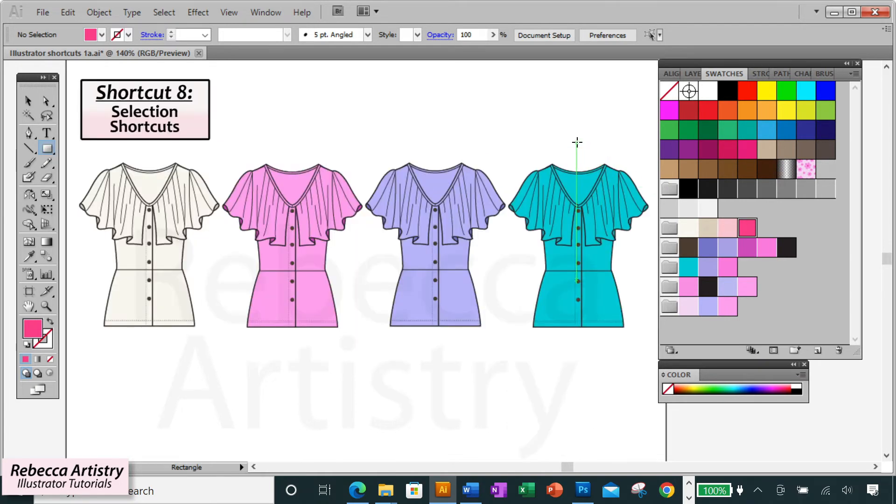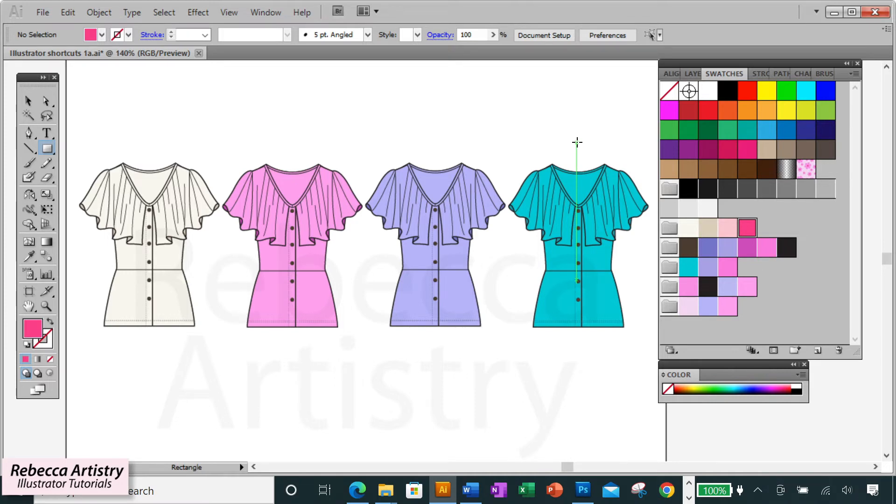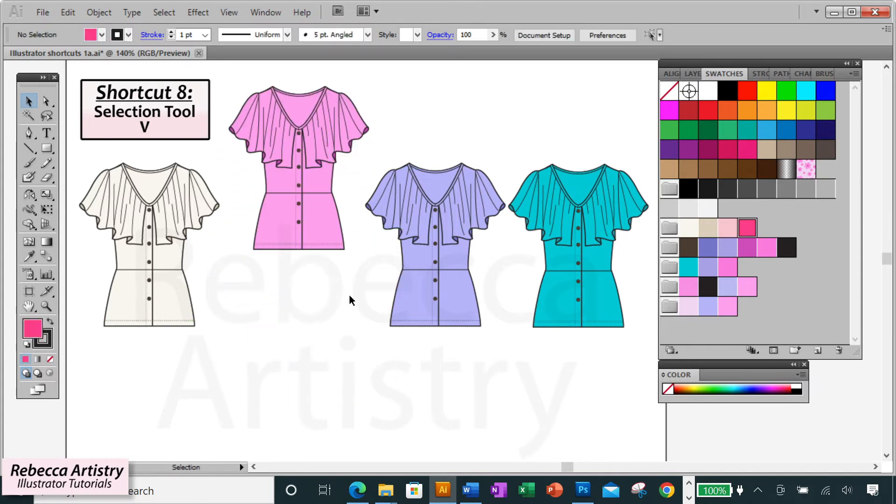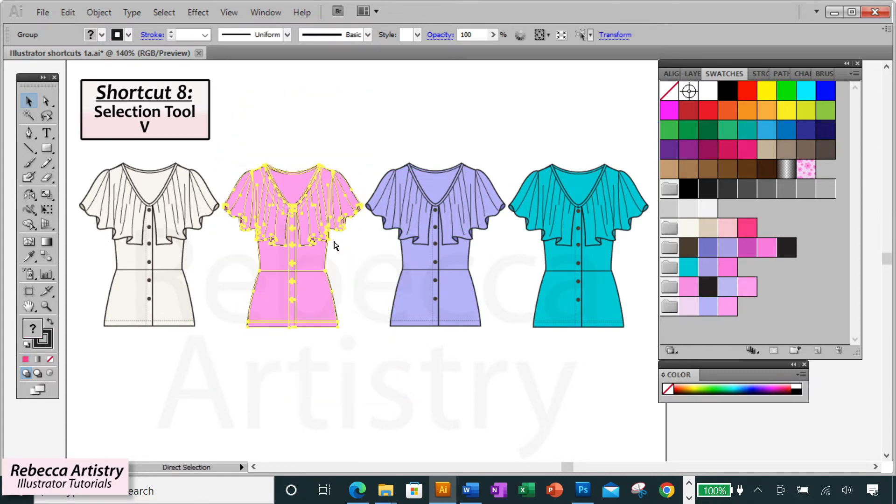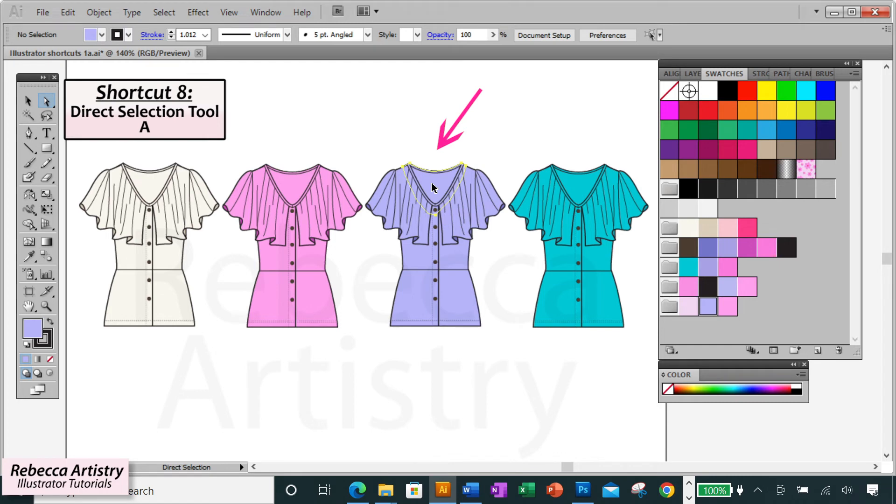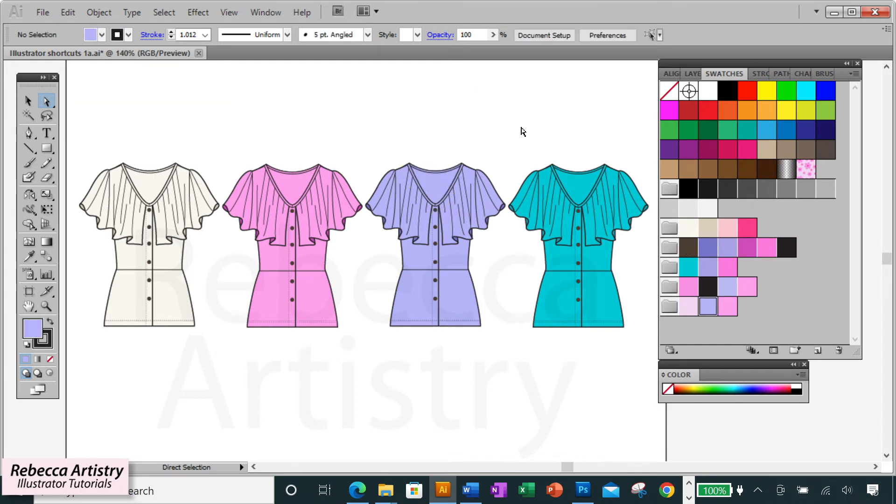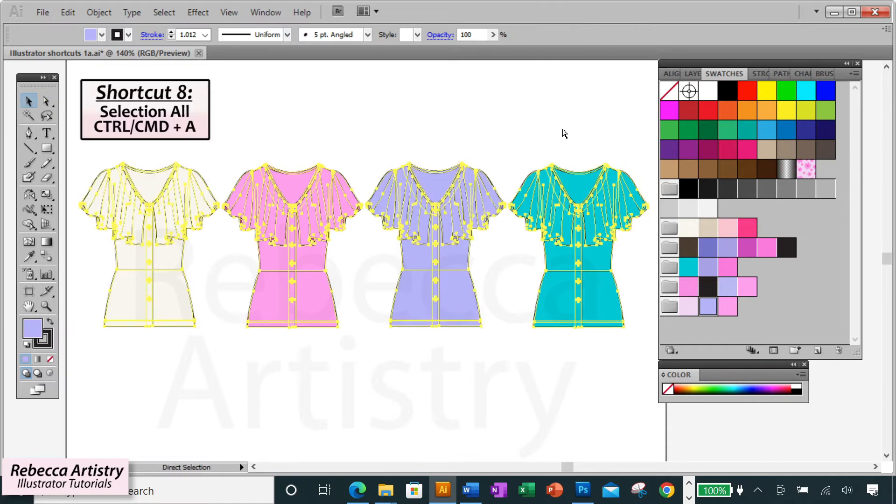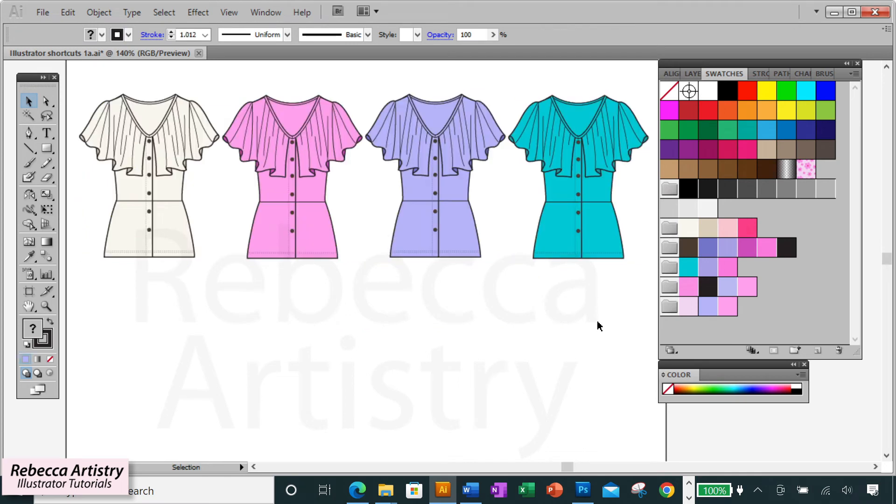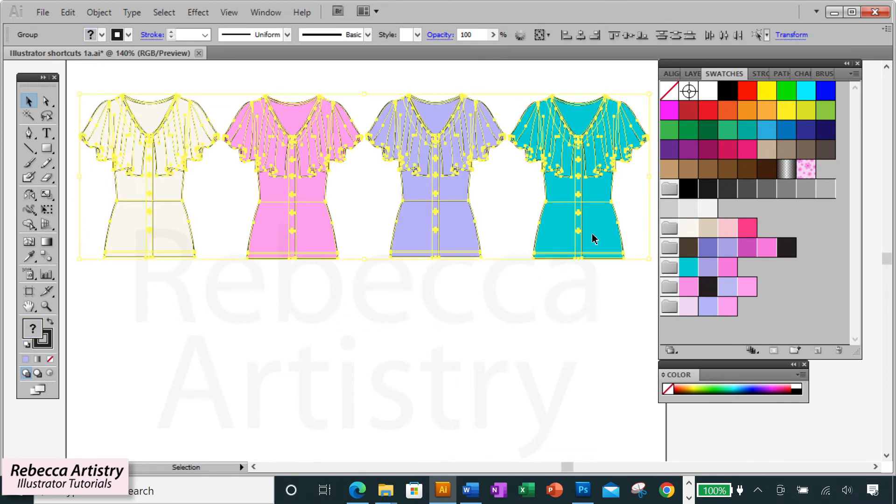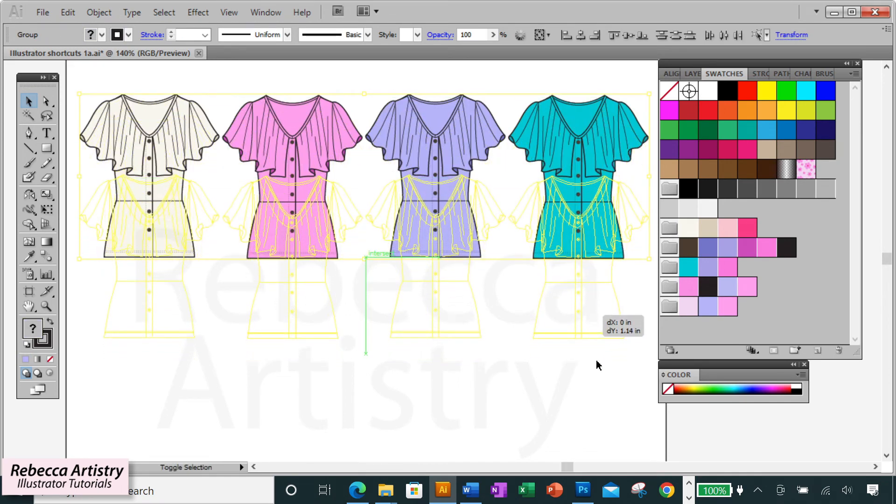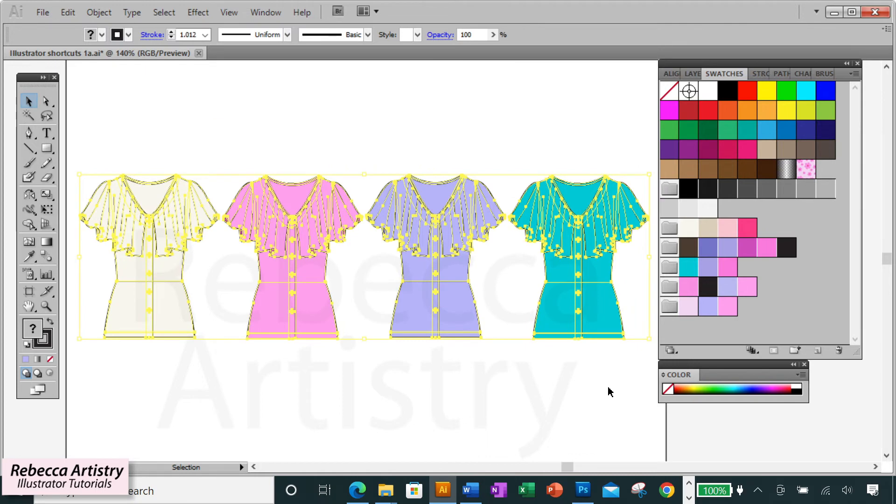Shortcut eight consists of our selection shortcuts. I'm going to put four quick ones here together. You can click on the letter V to pull up your selection tool or black arrow. You can click on the letter A to pull up the direct selection tool or the white arrow. And to select everything on your board without having to drag over it all, just hit control A and everything will be selected except for any objects that you have locked.